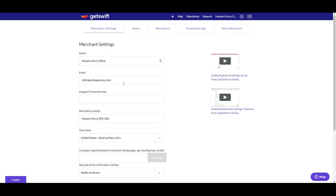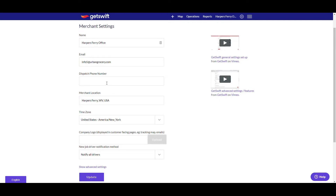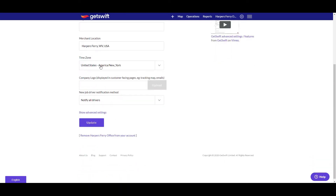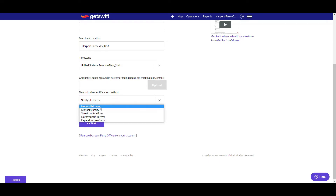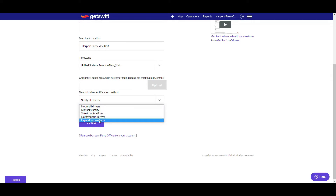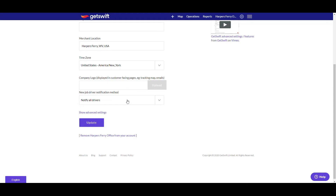Put your email here, dispatch phone number if that applies, time zone, and upload your company logo here. That will show up in the tracking map and emails you send from the app. Choose the new job driver notification method: notify all drivers, manually notify, or notify a specific driver. You can choose that and then click Update.